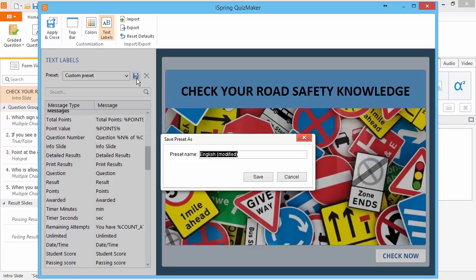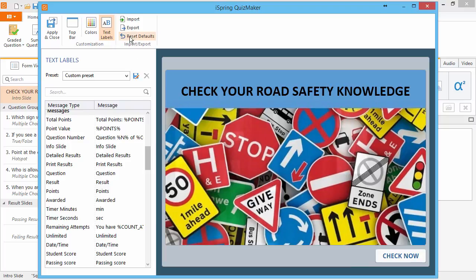What's more, you can export all your Quiz Player settings, including colors and layout, for importing later or sharing with other members of your team.